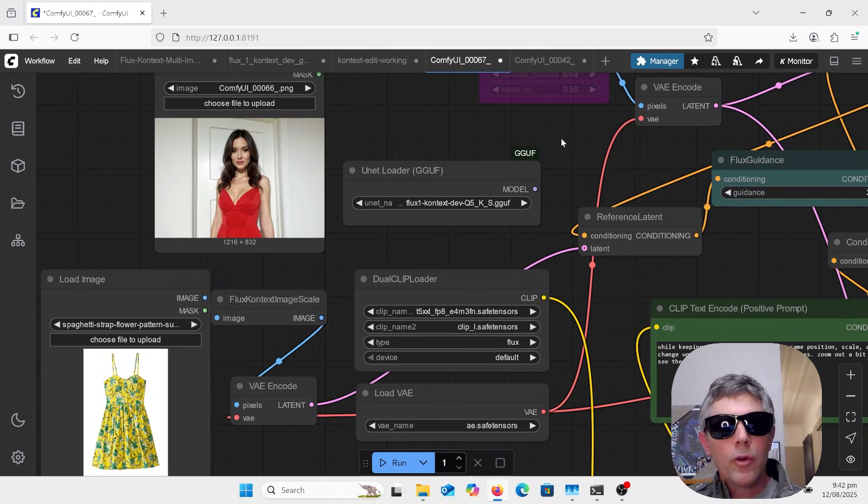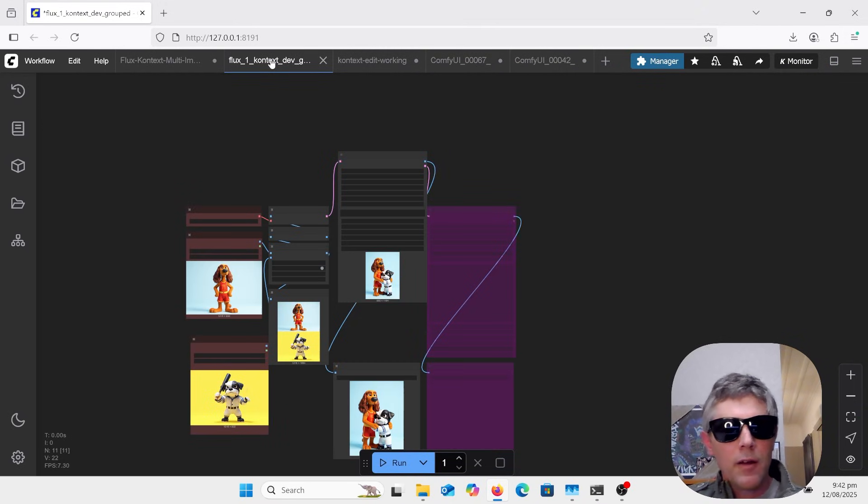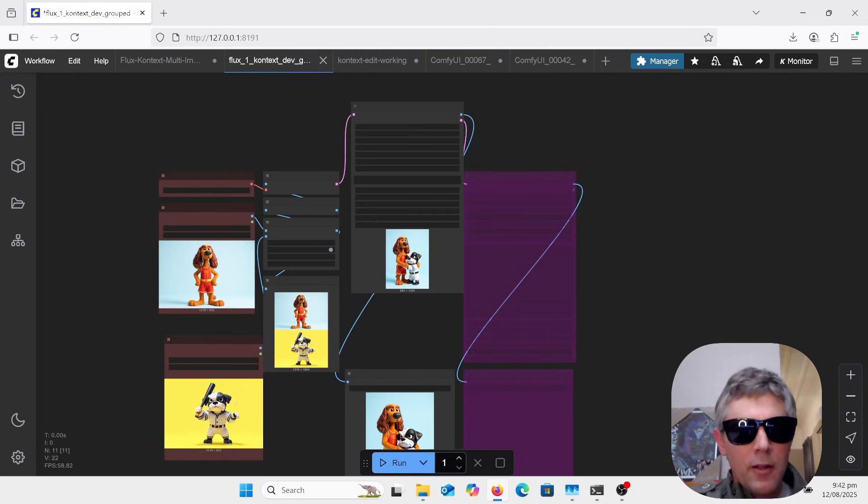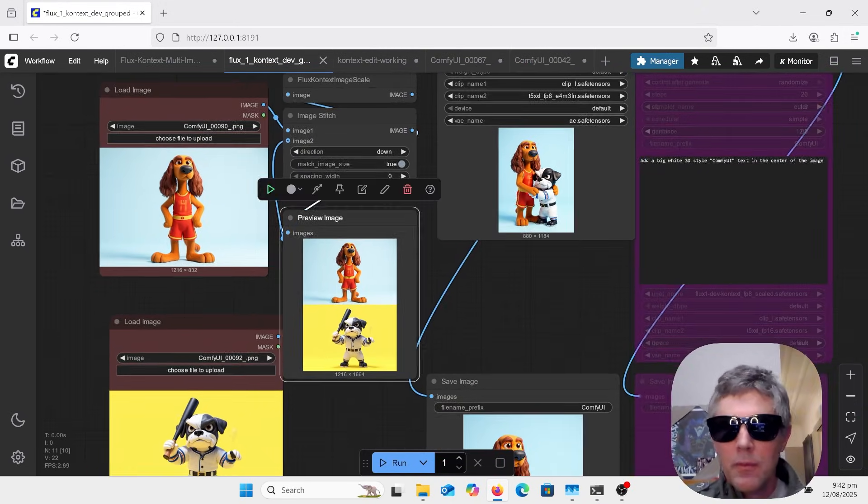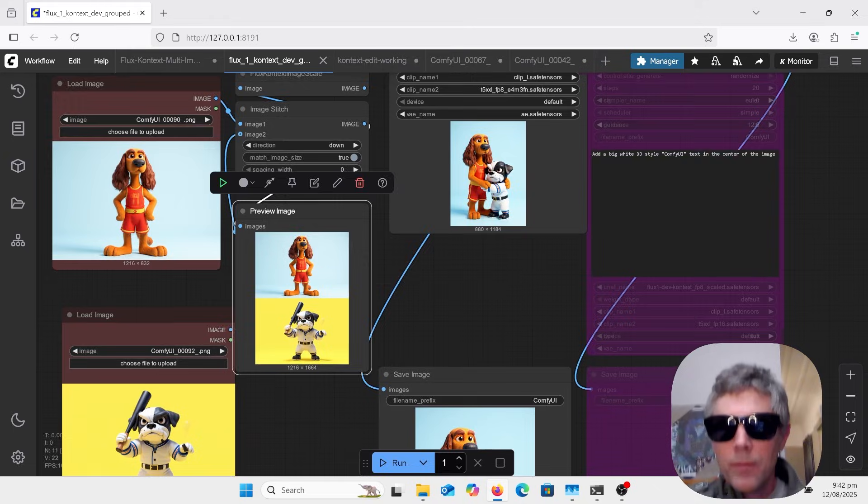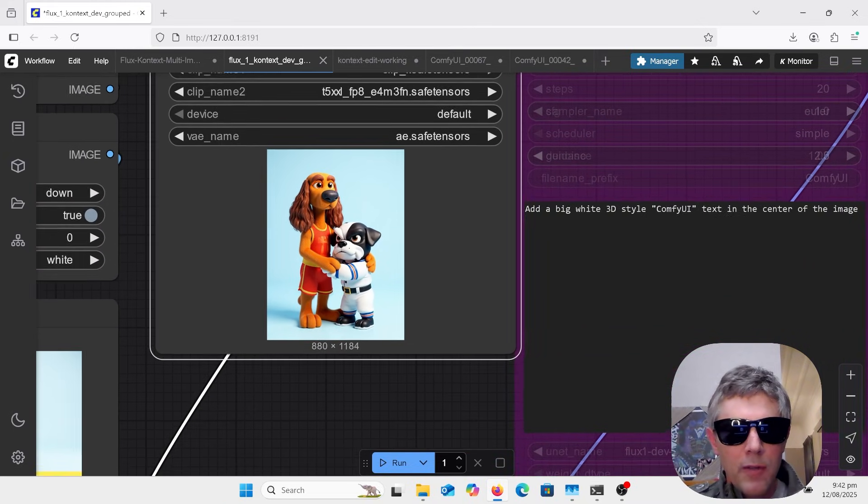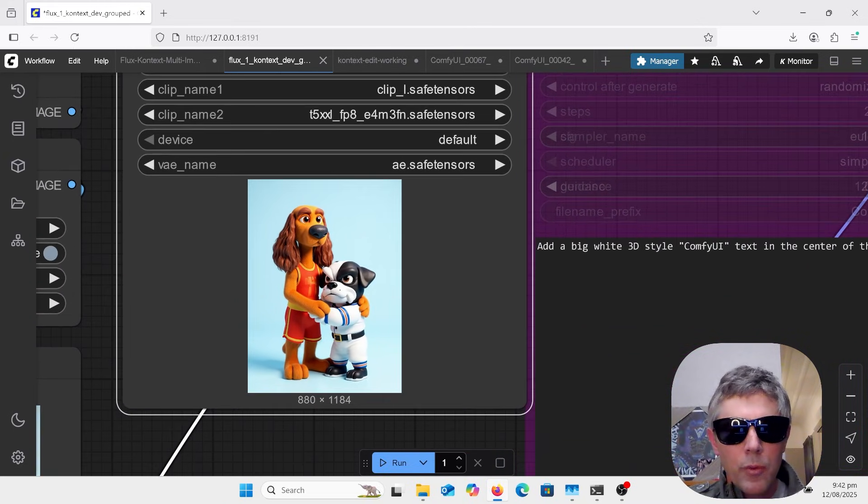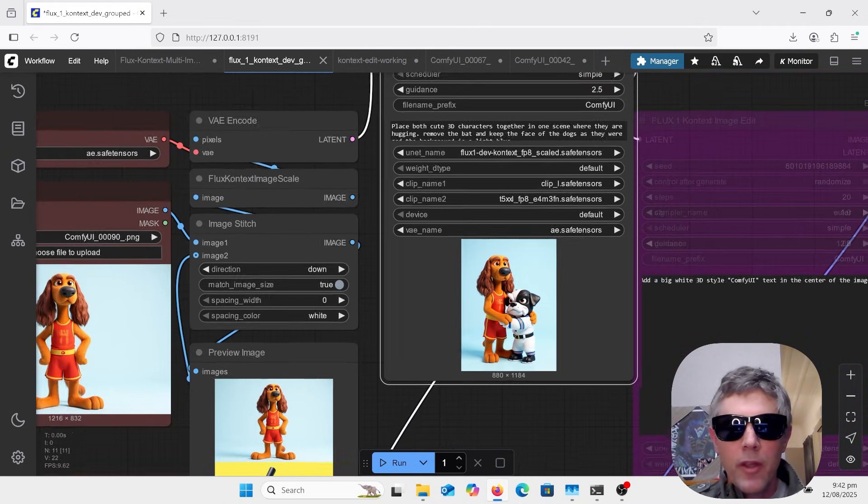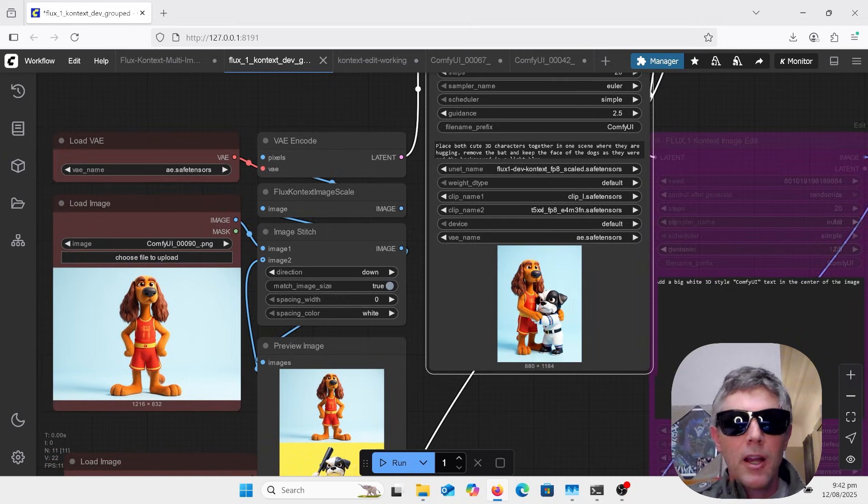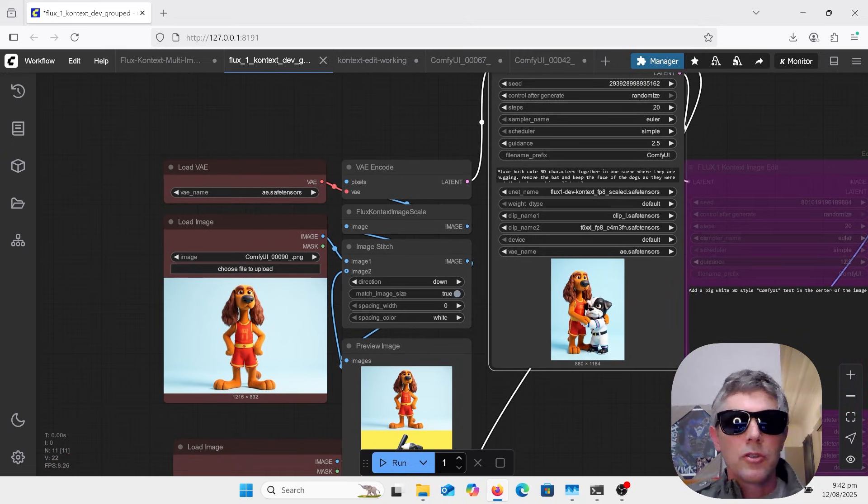I'll also have a look into if you go in here, you can see adding in two images and then putting some prompt and having it come out with them together and stuff like that. It doesn't have to be characters, it can be any sort of objects. So I've got a workflow for that.